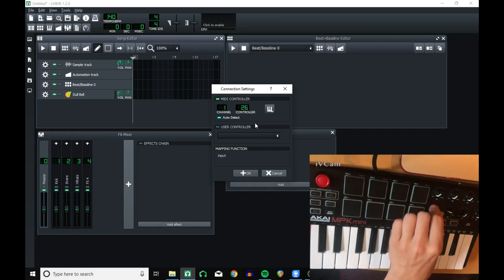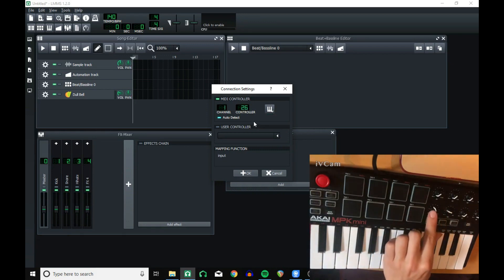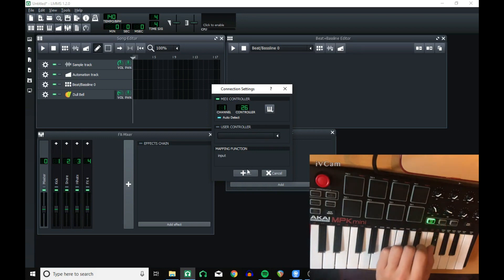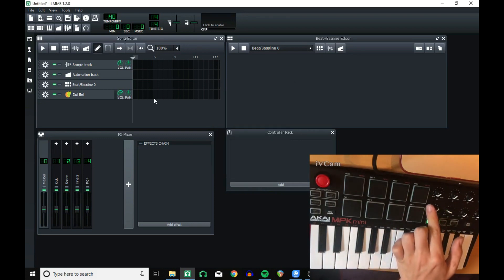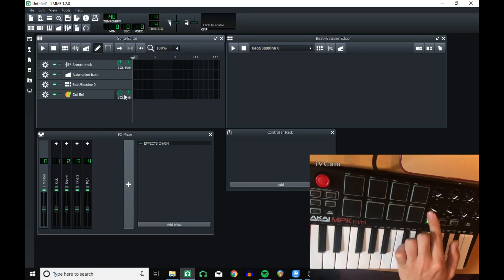And then when you move the knob, it should automatically register which control you're moving. You can see when I'm moving it up, the volume knob over here moves and that stays in that position.